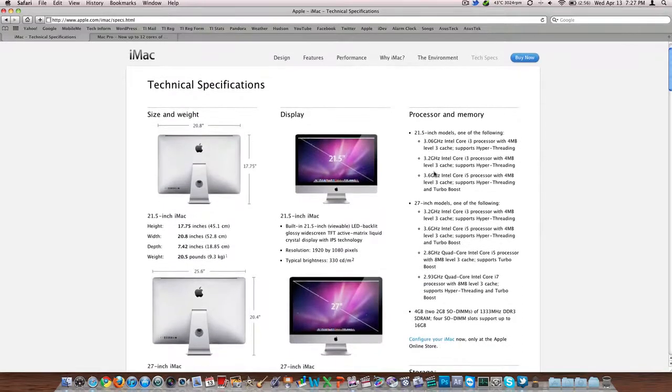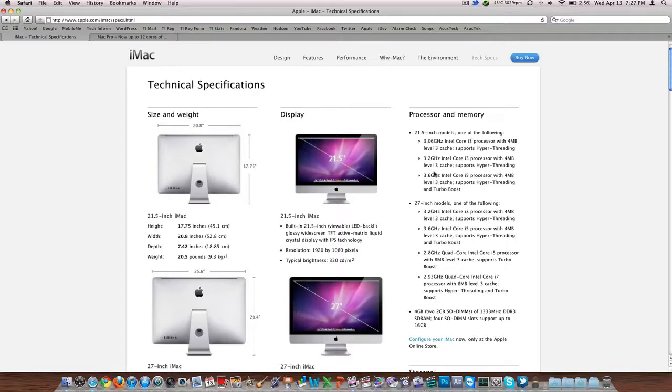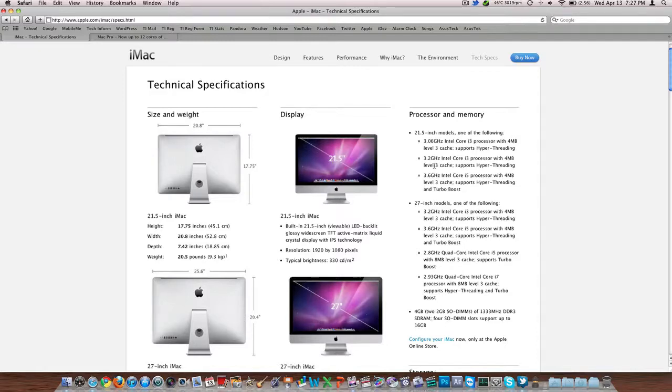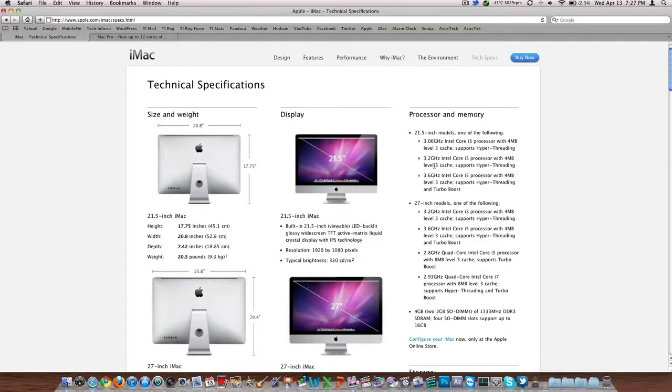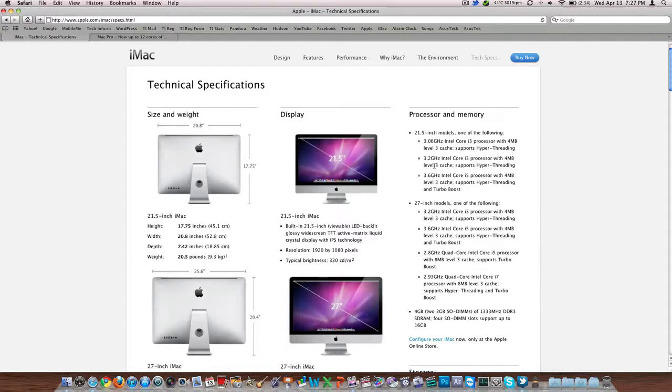You've got a 3.06 GHz, we're talking about the 21.5 inch model, 3.06 GHz Intel Core i3, a 3.2 GHz i3, or a 3.6 GHz i5 with 4 megs of level 3 cache and hyper-threading with turbo boost. The i3s, I'm not a big fan of the i3, it's a step below the Core 2 Duo in my opinion, but I would recommend going for the i5, but do not let that make you think that the 3.0 GHz Intel Core i3 is going to be slow, because it definitely won't be. These are powerful processors, they've got hyper-threading and 4 megs of level 3 cache.